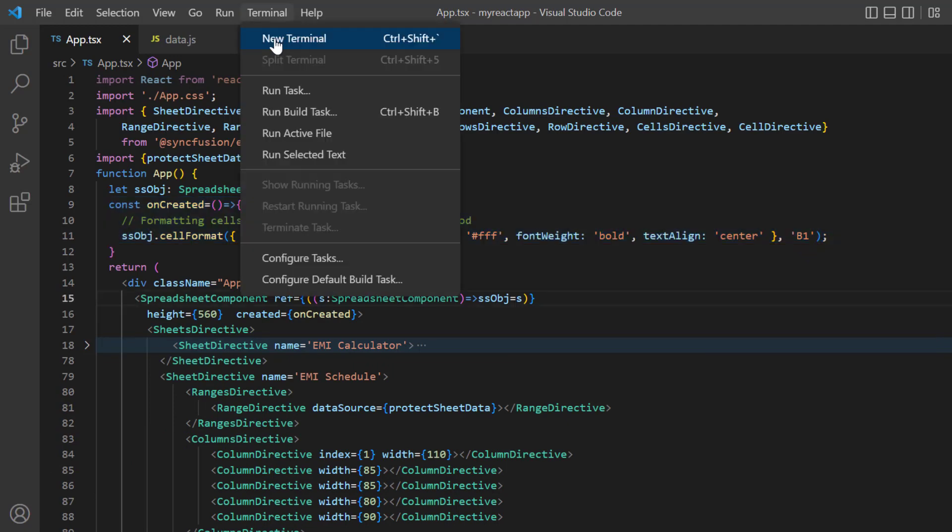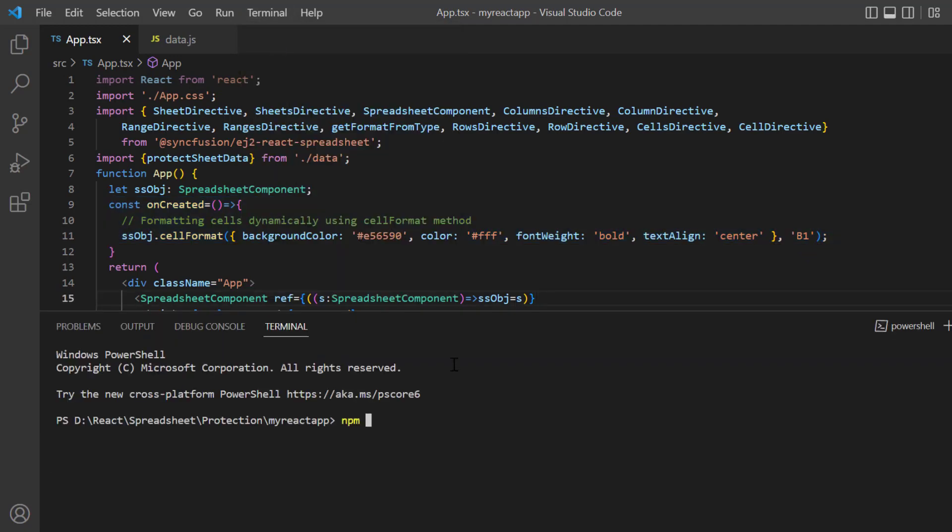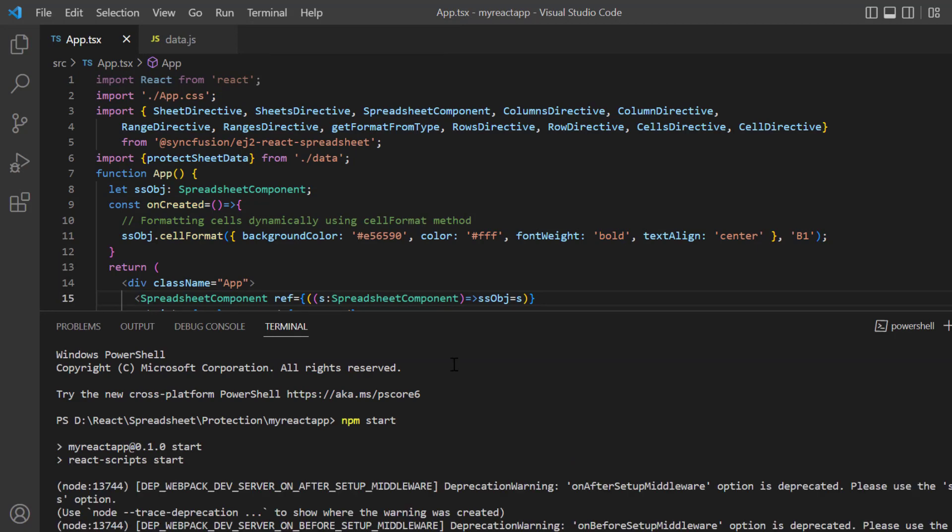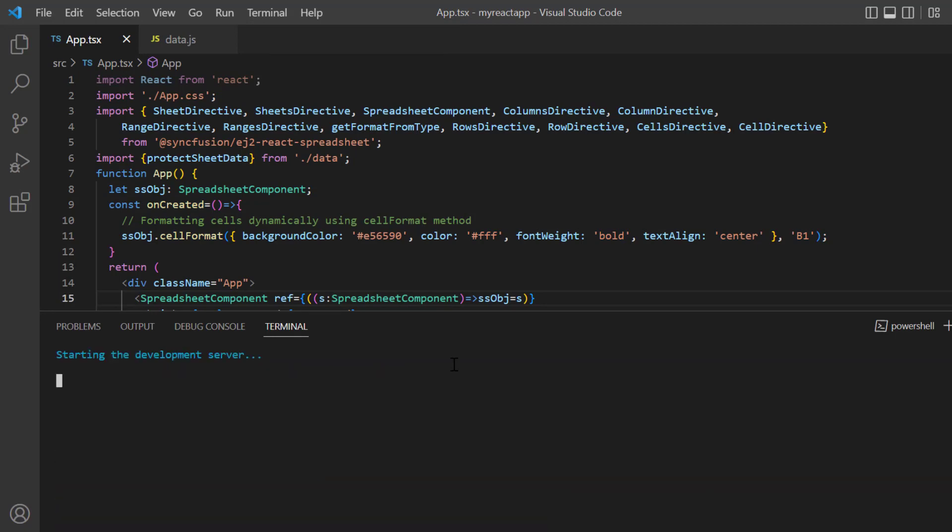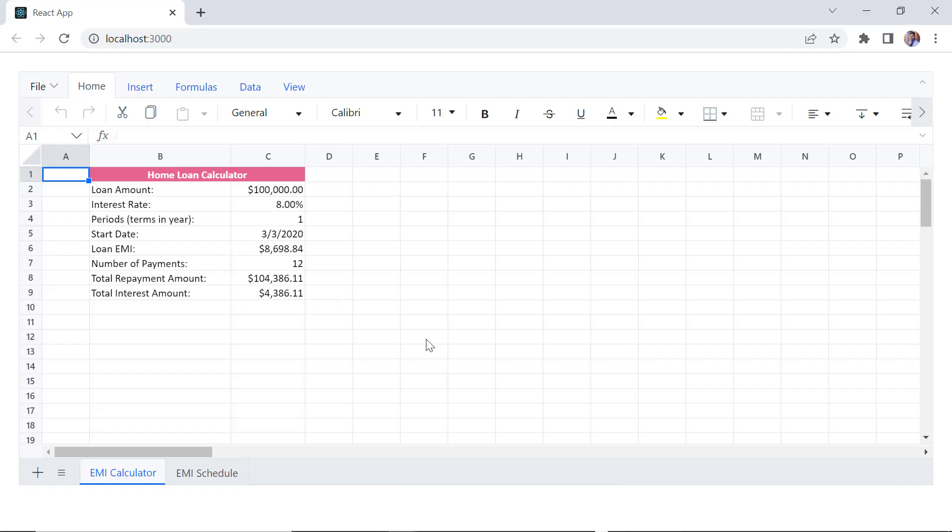Before moving to the topic, let me run this application and show you the initial output. You will see the spreadsheet rendered with the provided data source and formats applied.